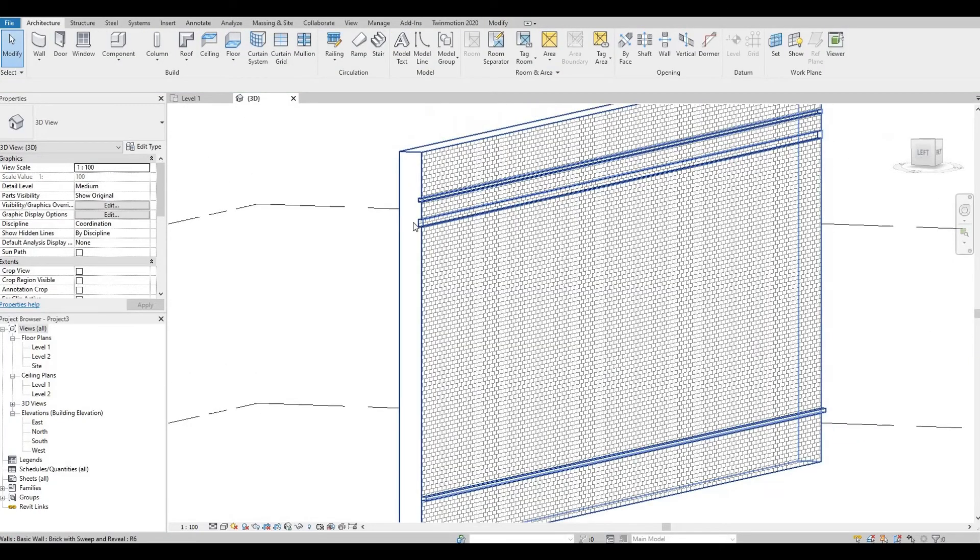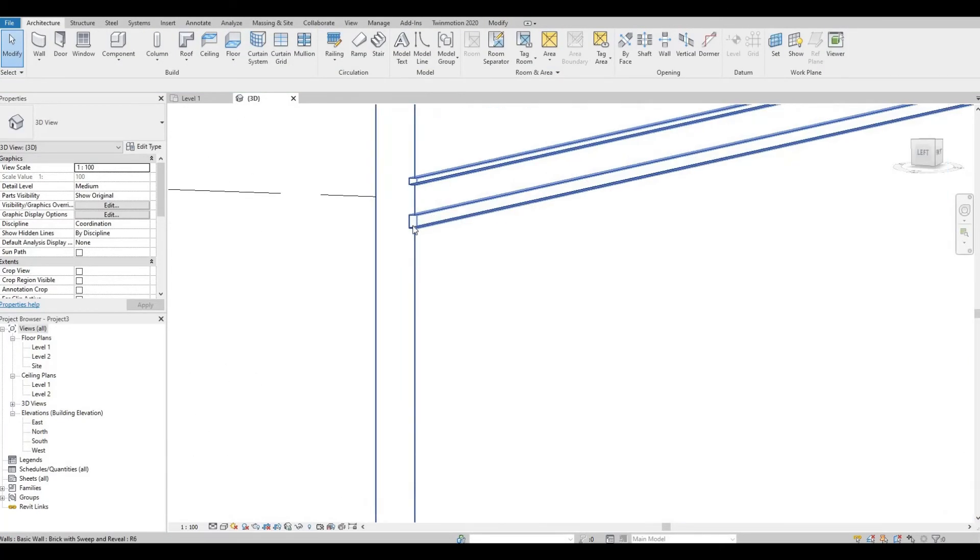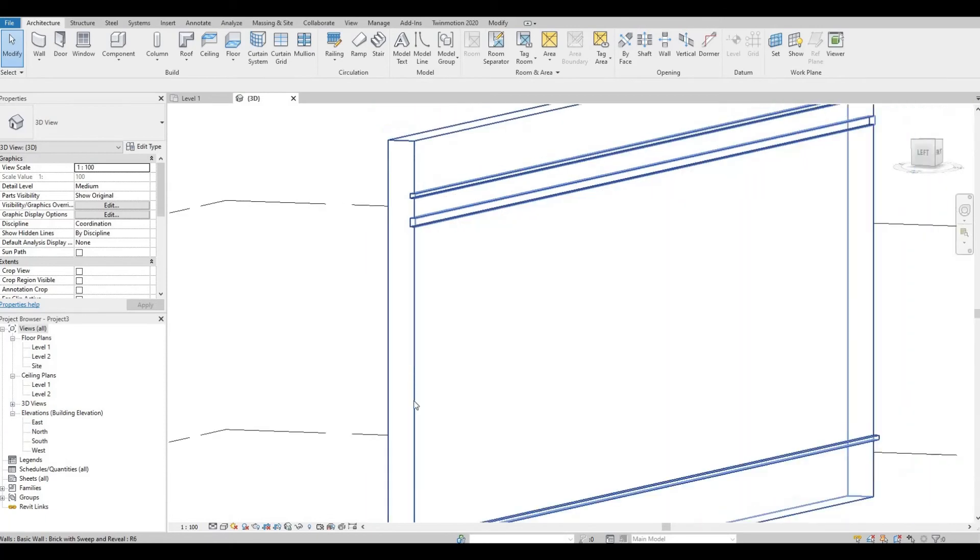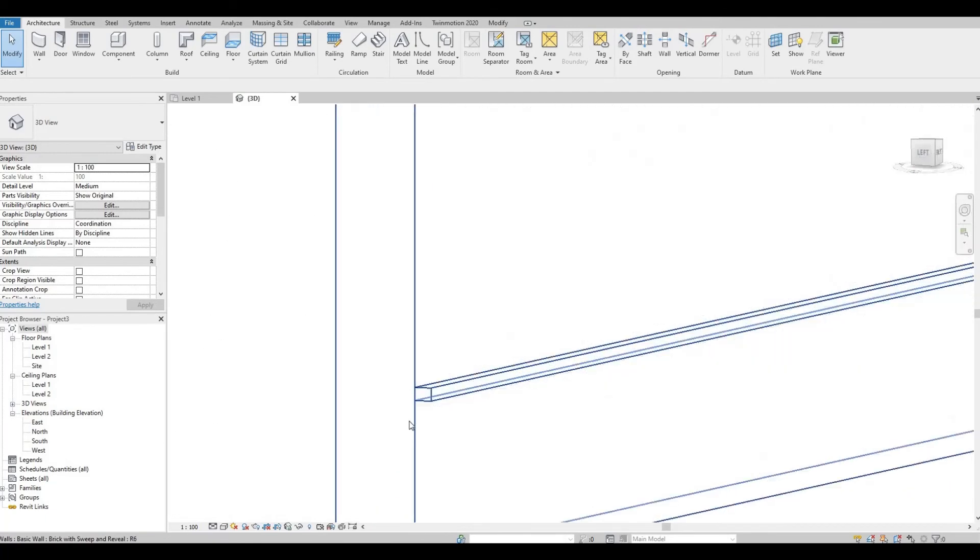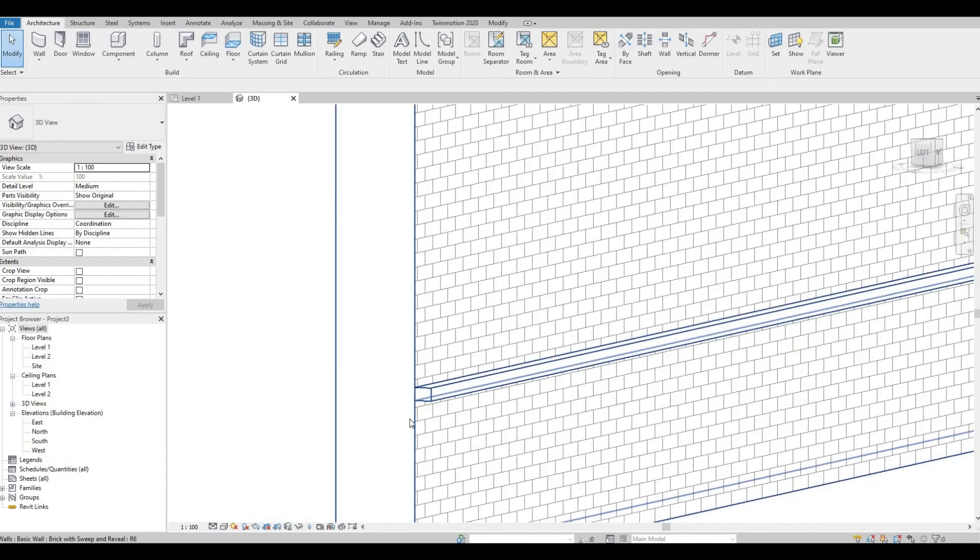Our reveal is like a void and the sweep is the profile. What if you wanted to create your own profile?